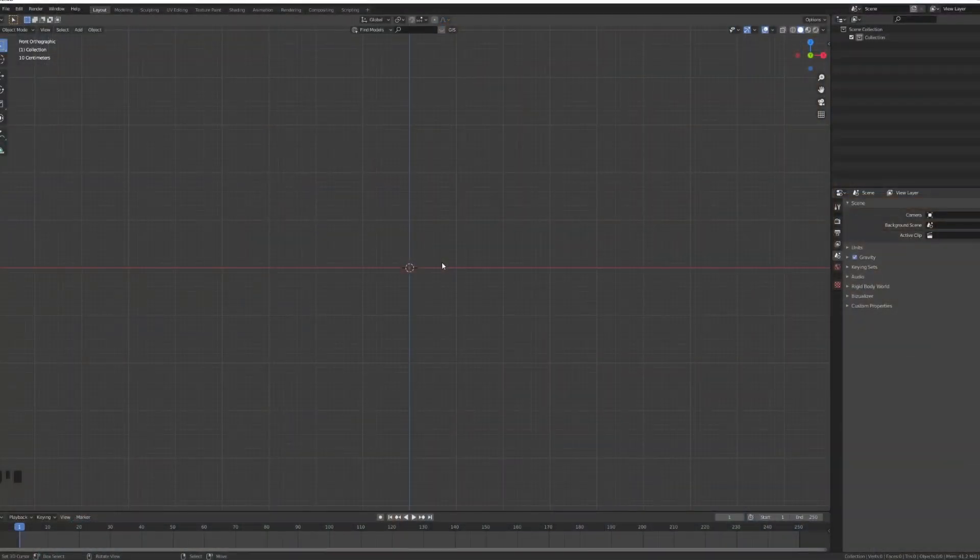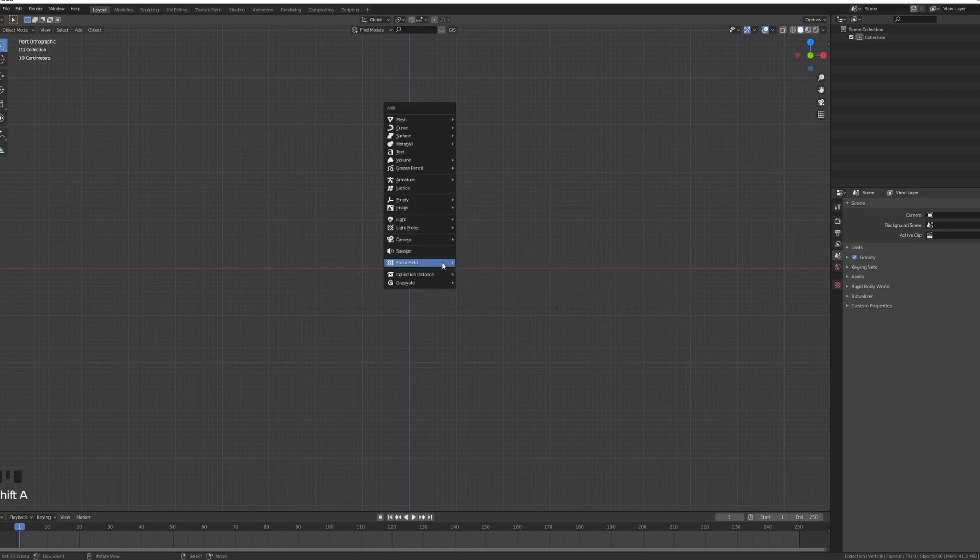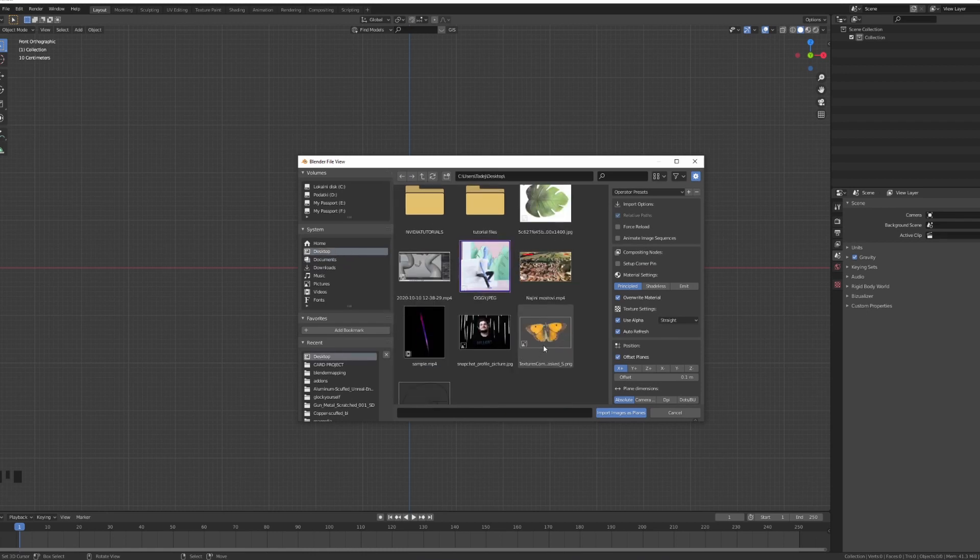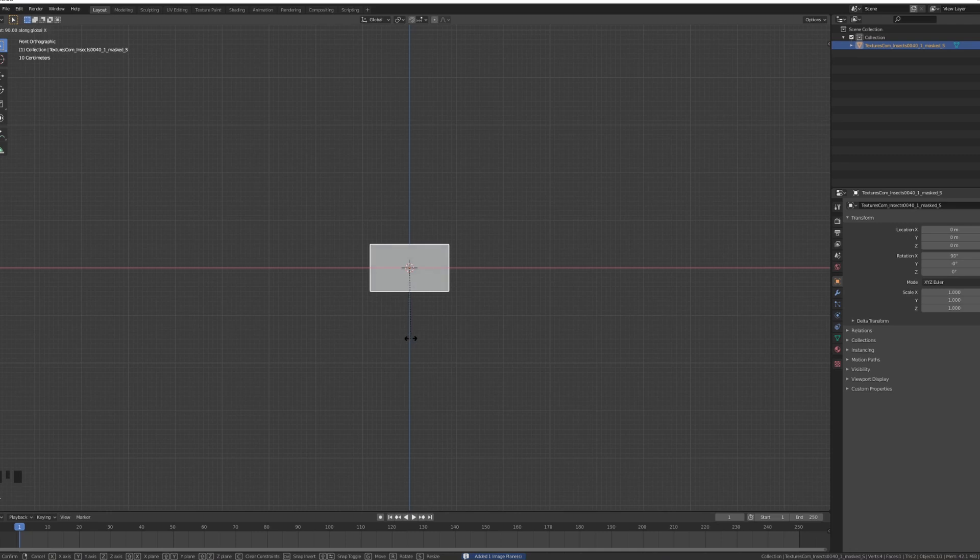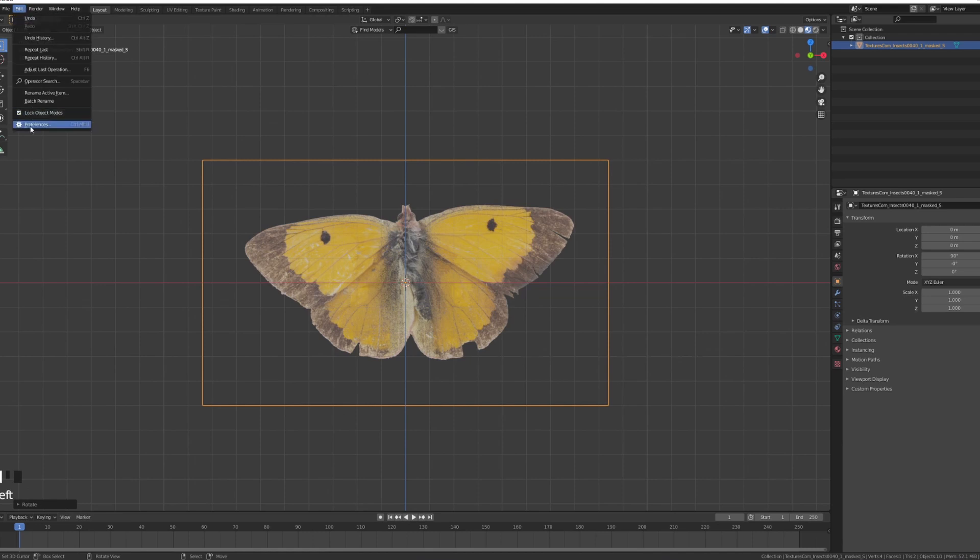First things first, we need to set up our butterfly. Just go shift A, images as planes. I have one on my desktop which was like a monarch butterfly. I'm just going to turn it around so we can see what he looks like.